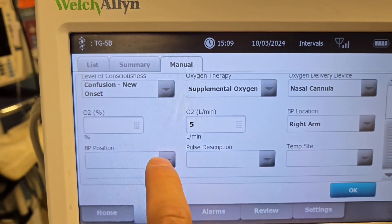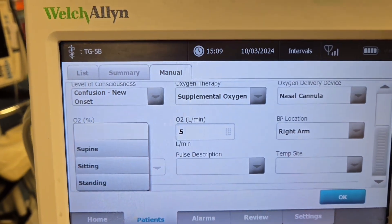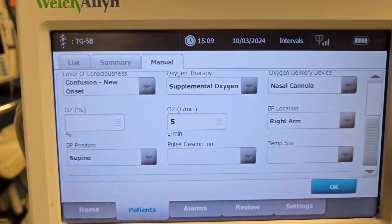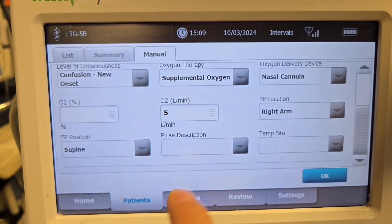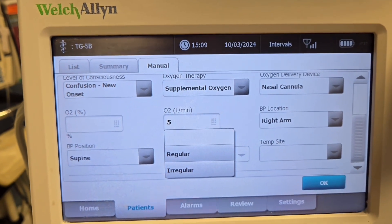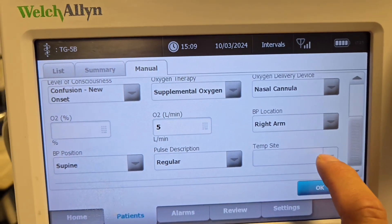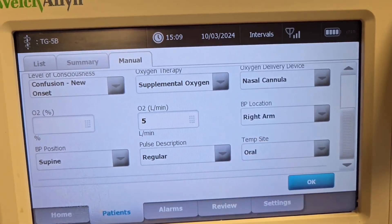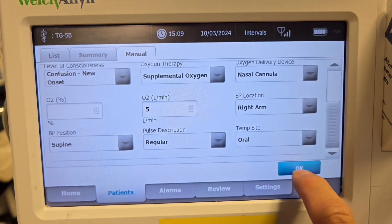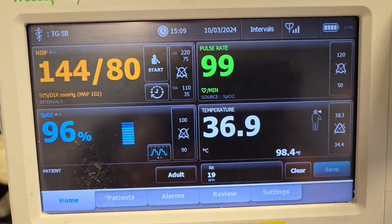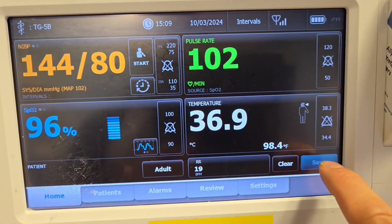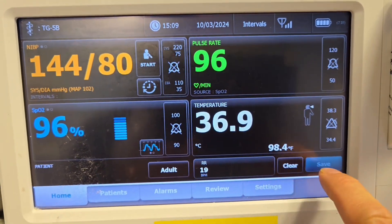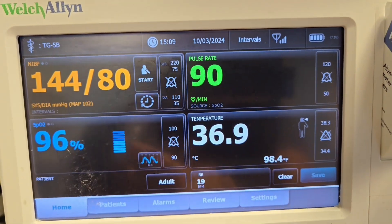Keep scrolling down. For BP position, indicate whether the patient was supine, sitting, or standing — let's say the patient was laying flat. The patient's pulse was regular, and for temperature, this machine only does oral so we select oral. Once you've done all of that, just click OK. After you have scanned the patient, you will save and send.